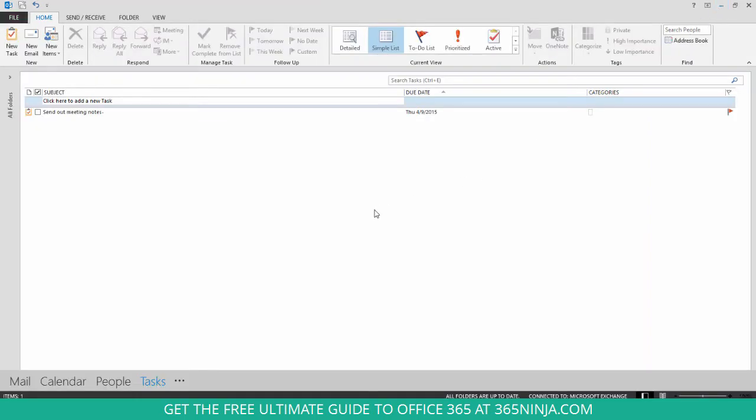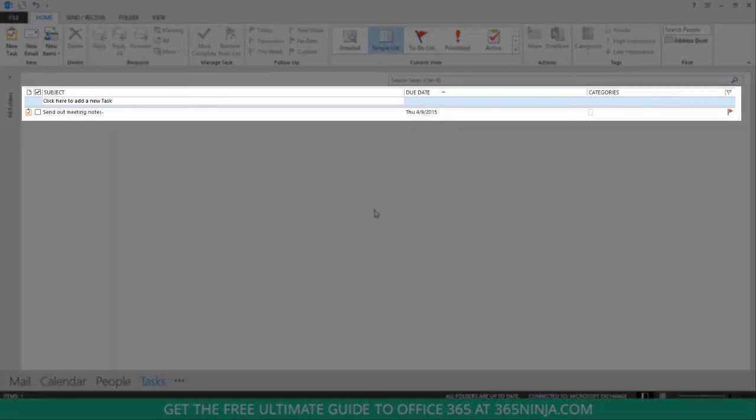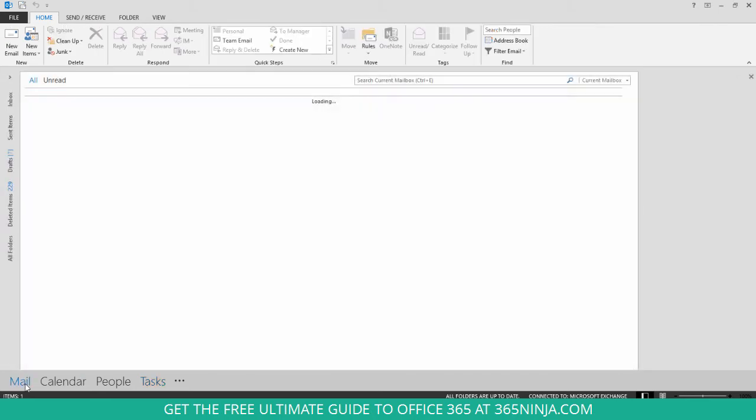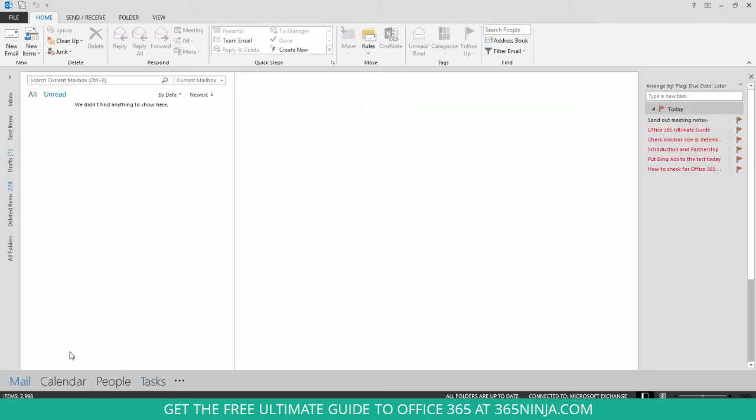So I'm here in my tasks in Outlook 2013 and you can see that that task has already appeared with a due date of today. Now you might keep track of your tasks via the to-do bar in your mailbox. You can see that send out meeting notes appears there too.